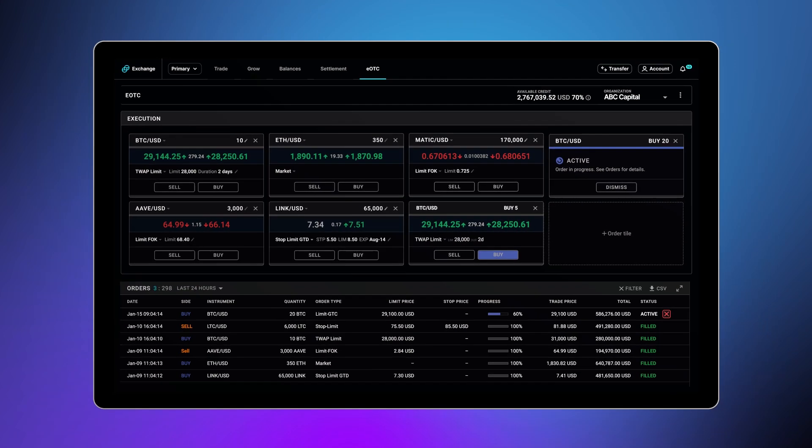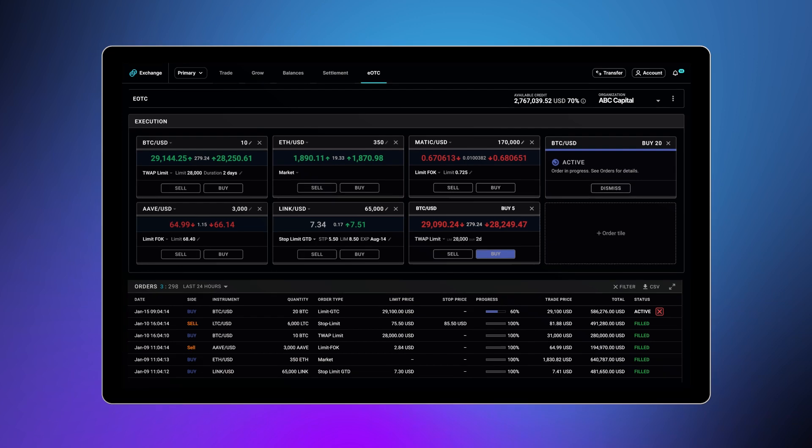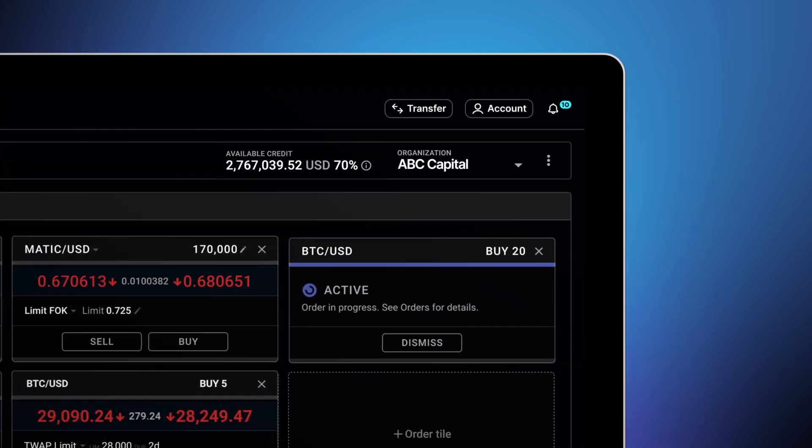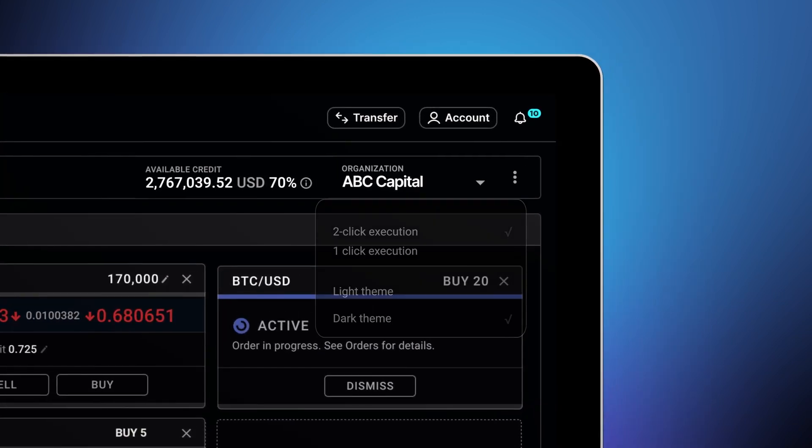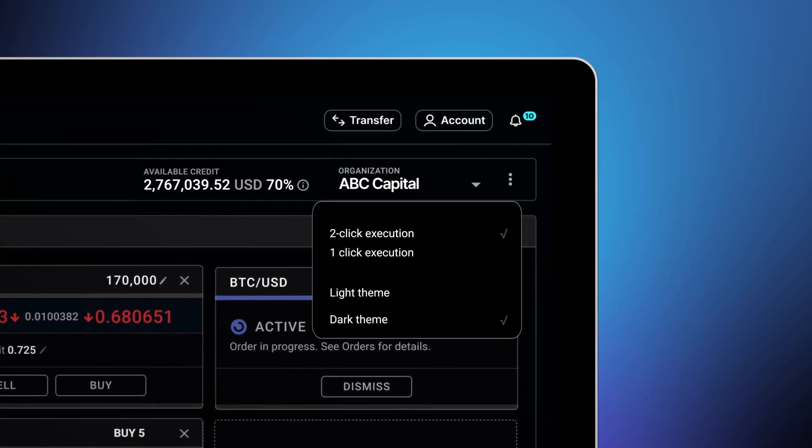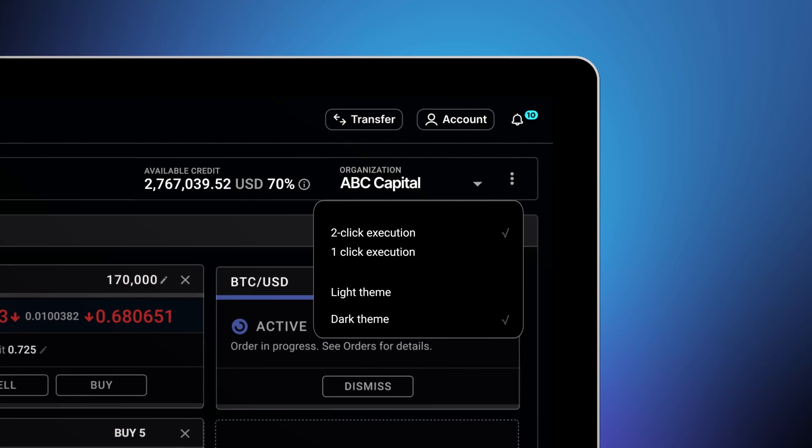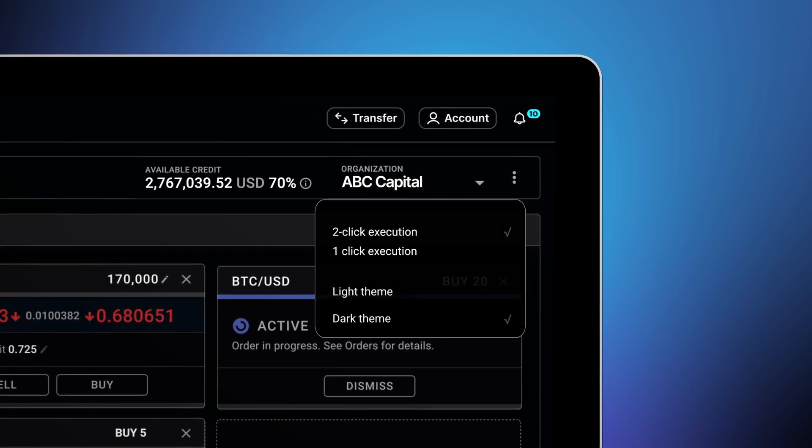The default trade execution is two-click. Change your trade execution to a one-click execution for quicker trading. You can also switch between light and dark modes.